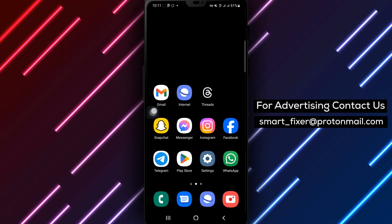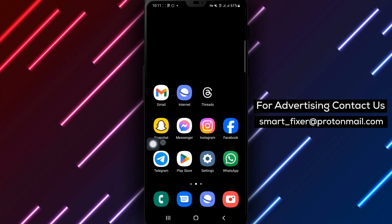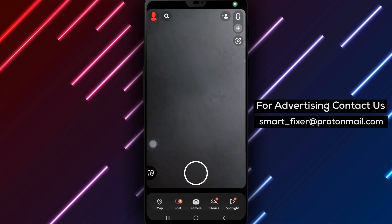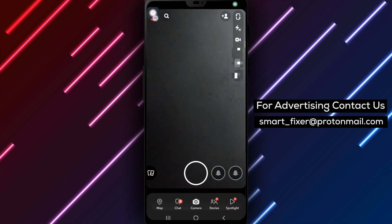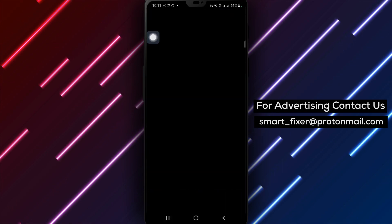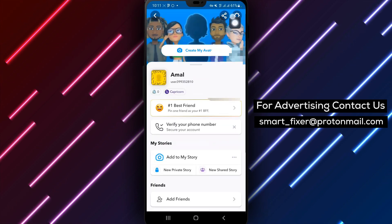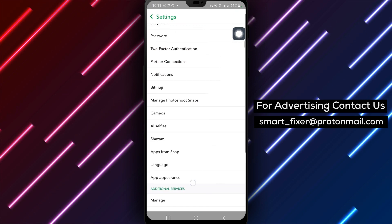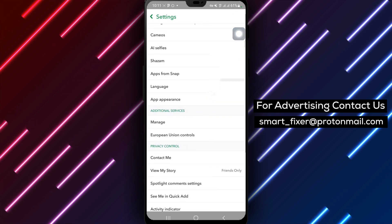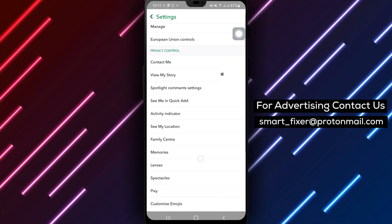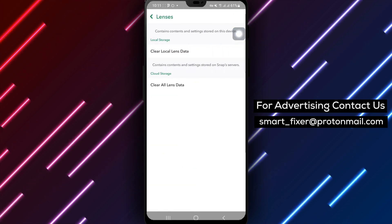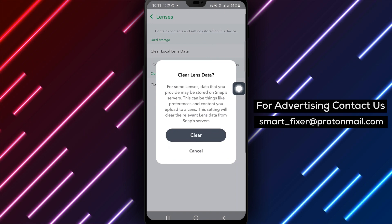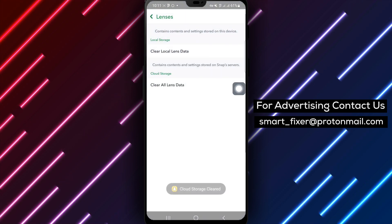Step 4. Open Snapchat. Tap on the account icon from the top right corner and then tap on the gear icon to access your settings. Next, tap on Lenses and select Clear All Lenses. This action will clear any cached lenses and can help improve the loading speed.